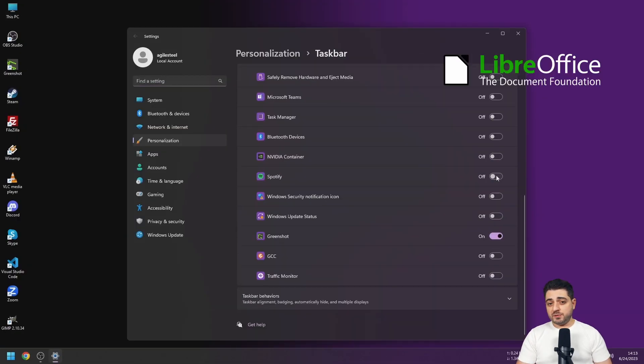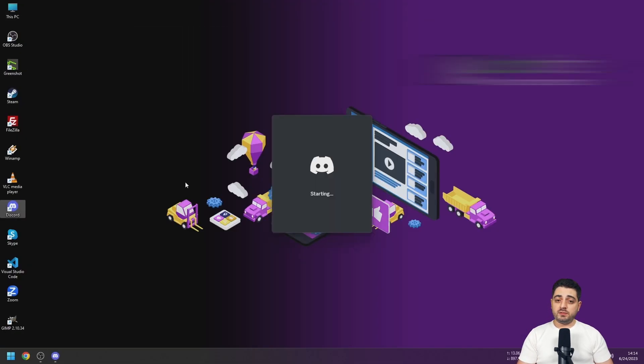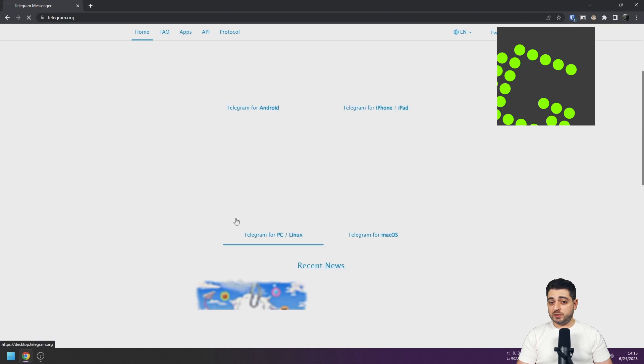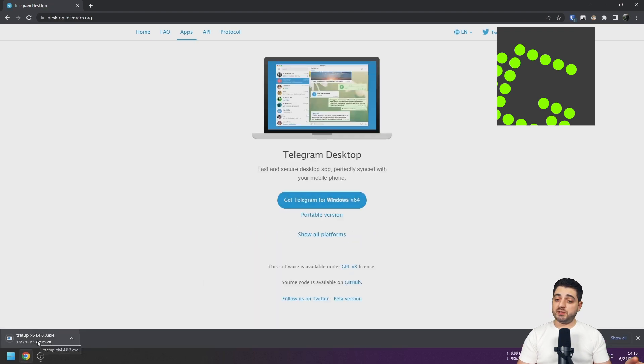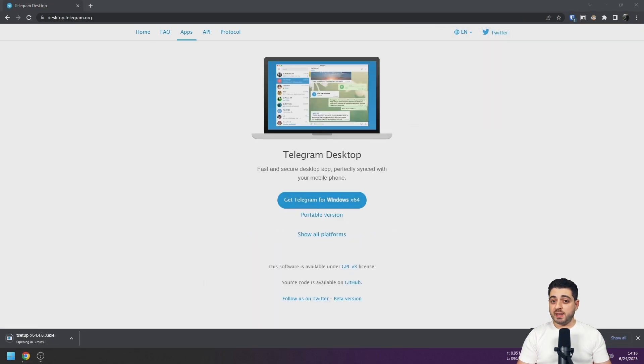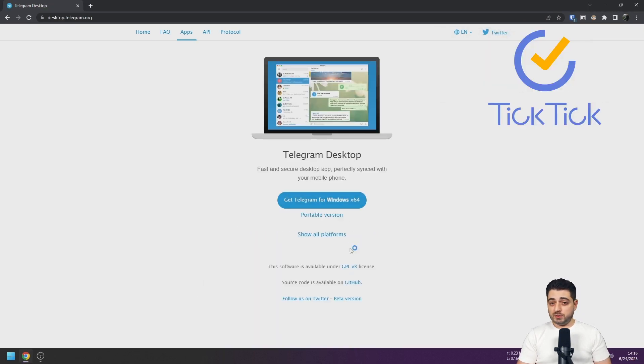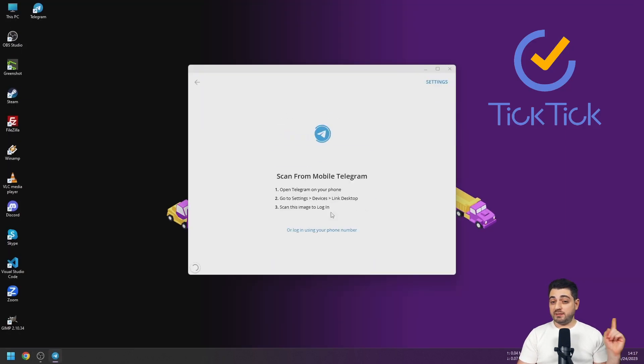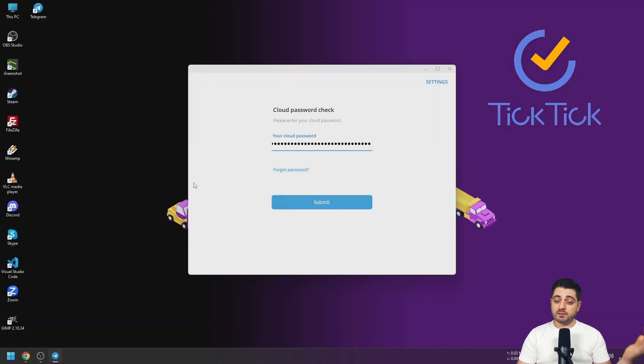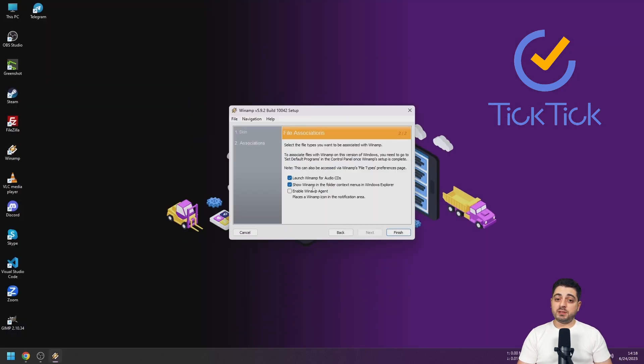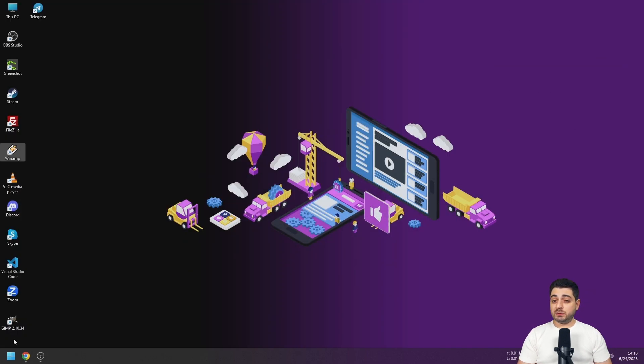LibreOffice for office, Greenshot for screenshots, by the way it's also available for Mac. I got Tick Tick for to-dos and by the way I have an affiliate link down in the description. And I install Tailscale, a mesh VPN, highly recommend it, it's free.